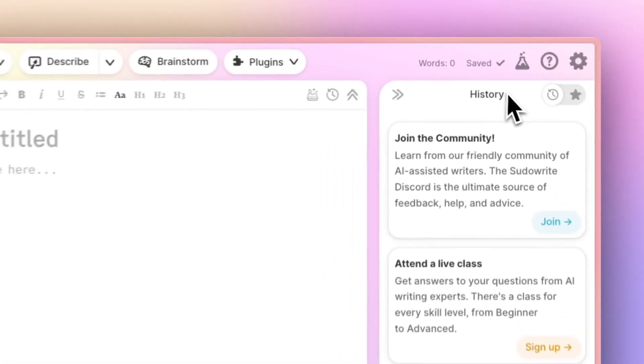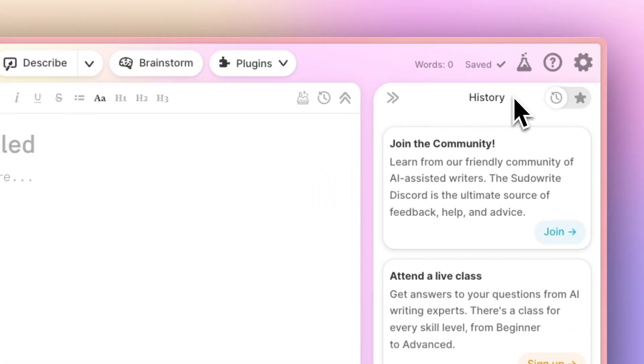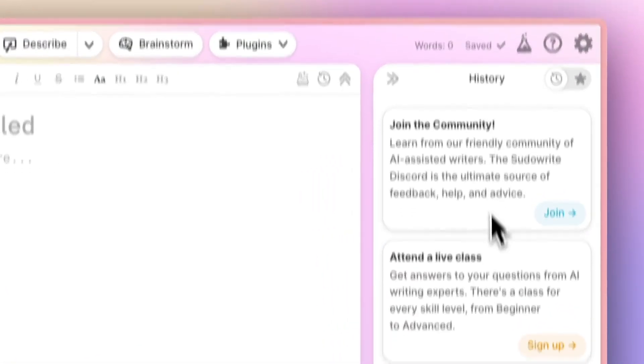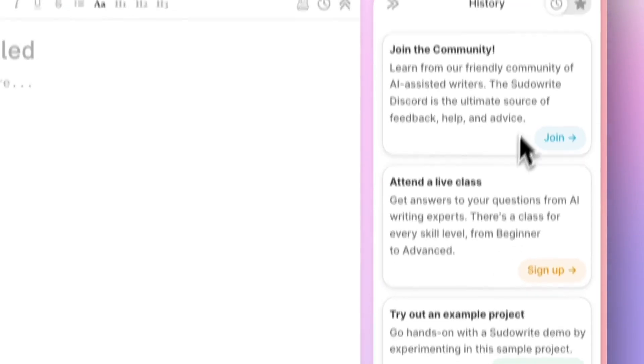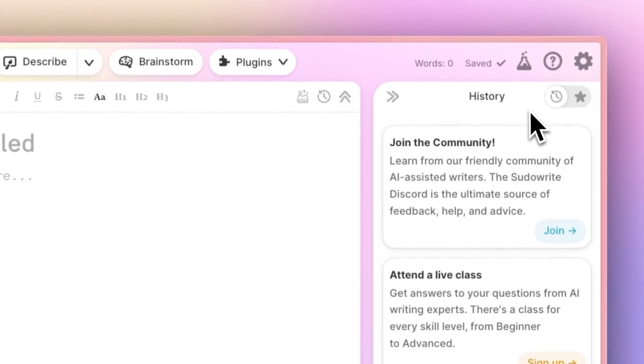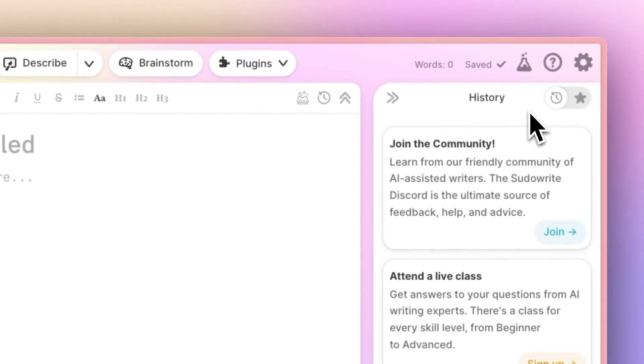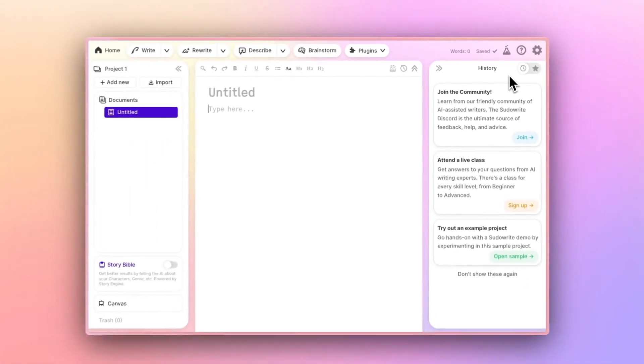On the right here is your history column. Later on, this is where your AI outputs will appear. For now, this space is occupied by other tips and tricks.